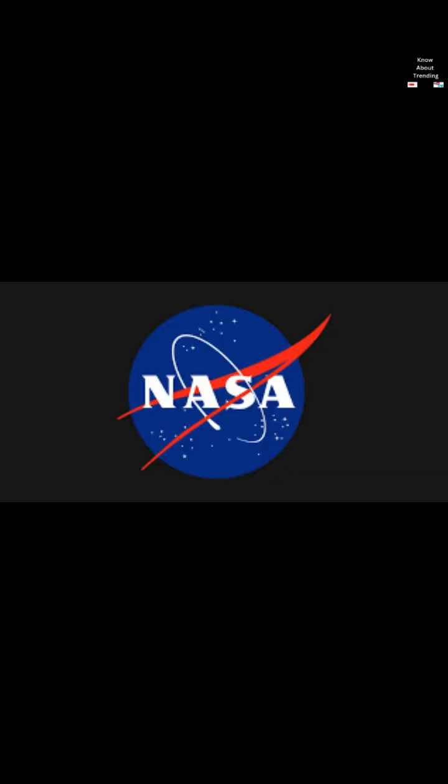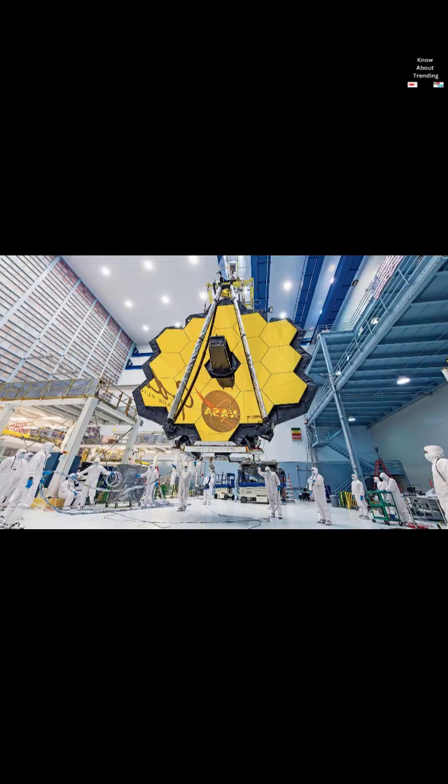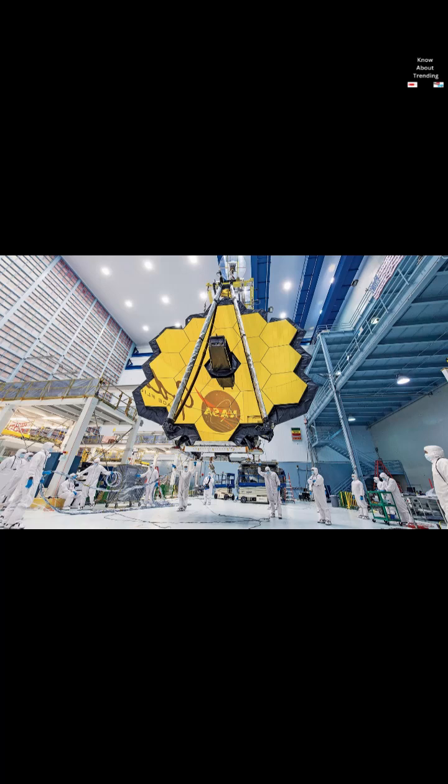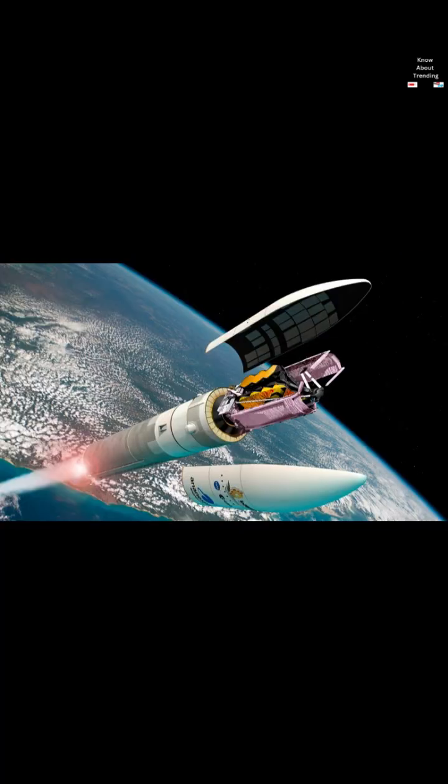The U.S. National Aeronautics and Space Administration, NASA, led JWST's design and development and partnered with two main agencies, the European Space Agency, ESA, and the Canadian Space Agency, CSA.